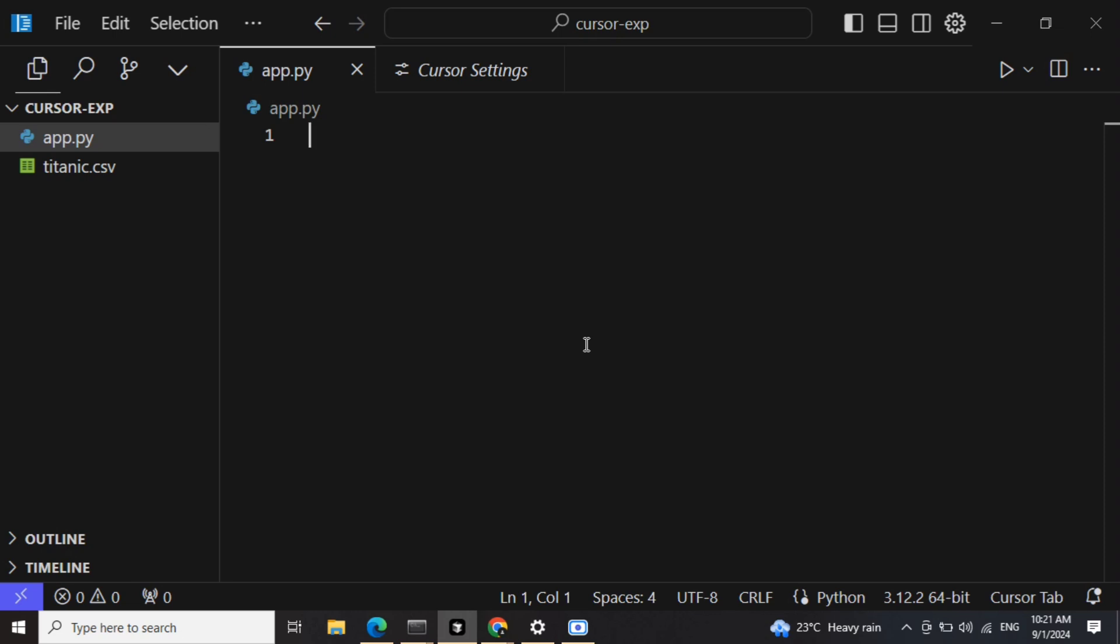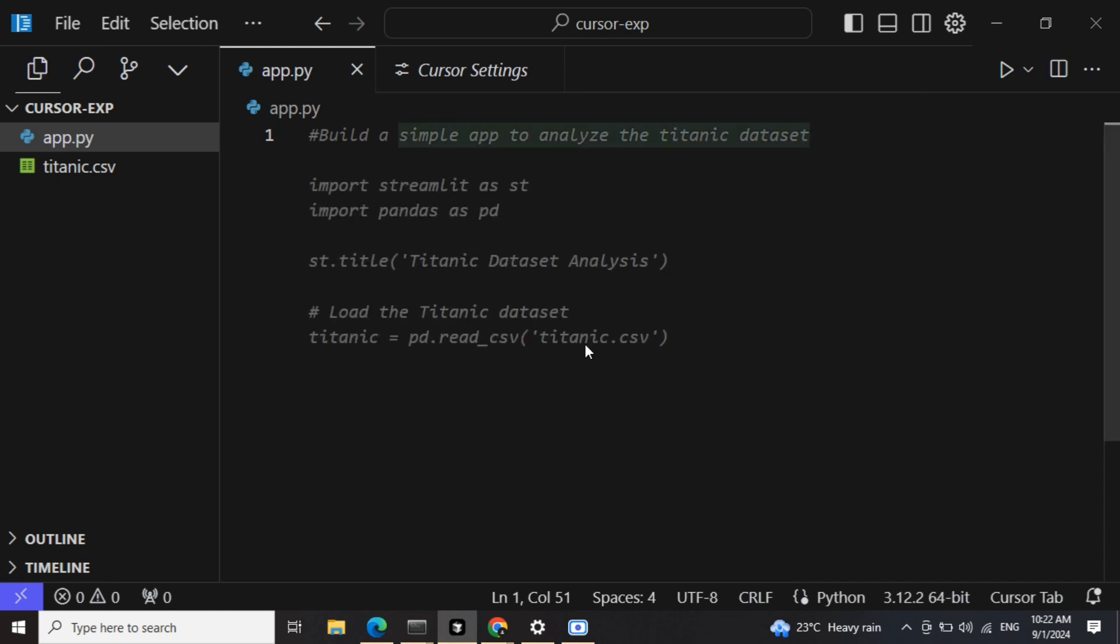So let's get started. First of all, you need to comment out what you wish to build. Build a simple app to analyze the Titanic dataset - looks fine. So now once I have taken up the suggestion for the comment, I can see more prompts coming in.